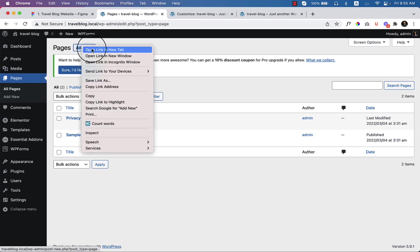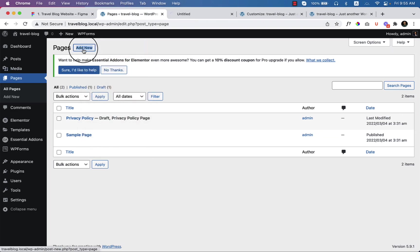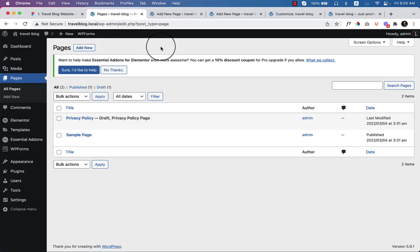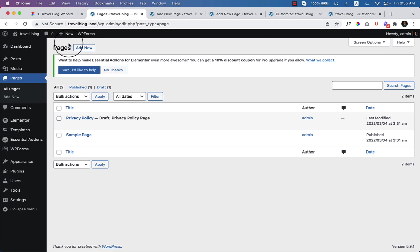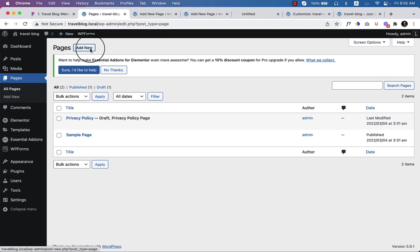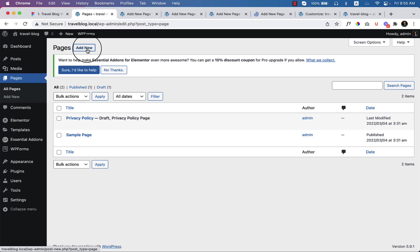I'm going to click on Add New. I would like to open a new tab because I don't have to come back again and again to add a new page. I'll just press Command from my keyboard and right-click with my mouse.